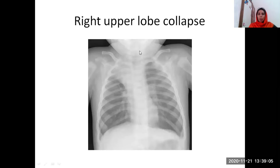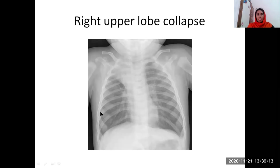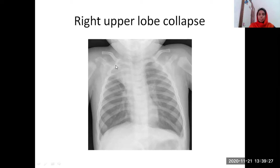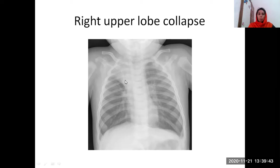Now let us discuss about the right upper lobe collapse. You are seeing a white homogeneous opacity in the right upper lobe of a child. What has happened? This is a collapse because the fissure is shifted up. There is a slight tracheal shift you can see. So this is a case of right upper lobe collapse.